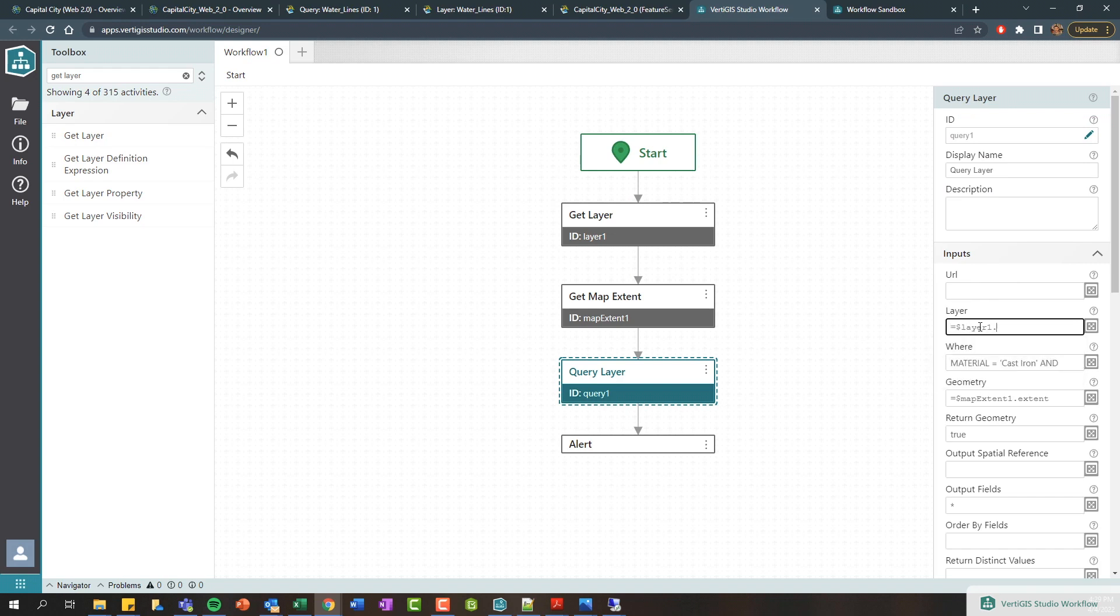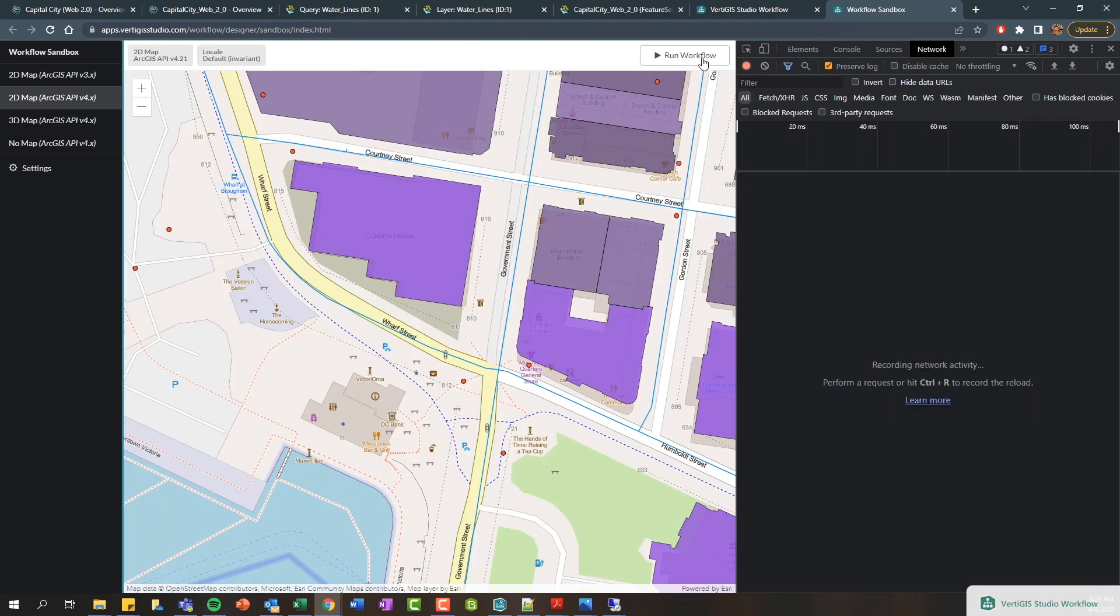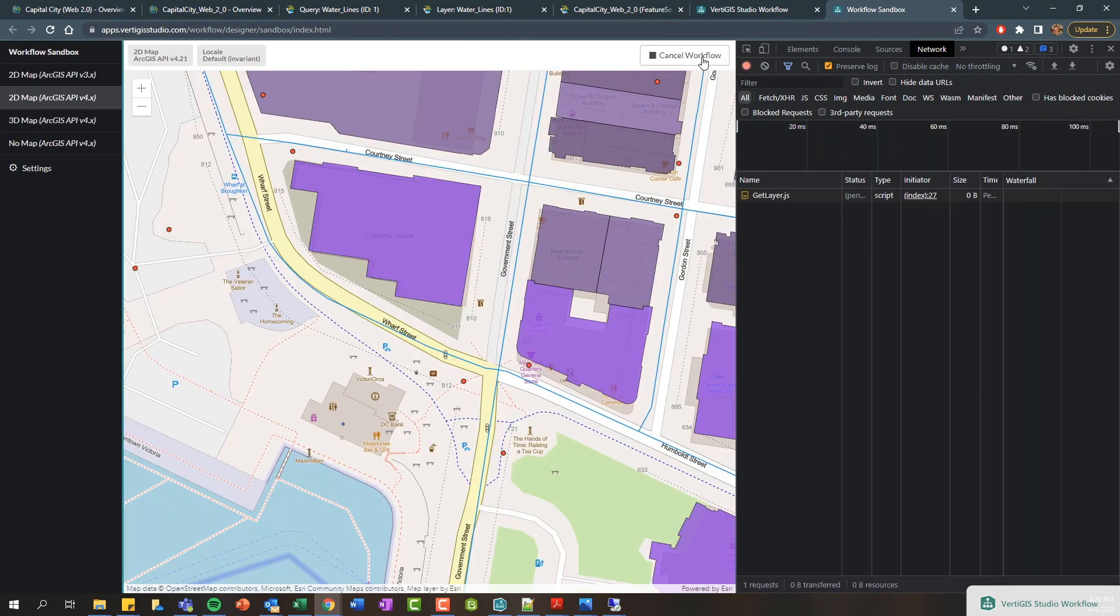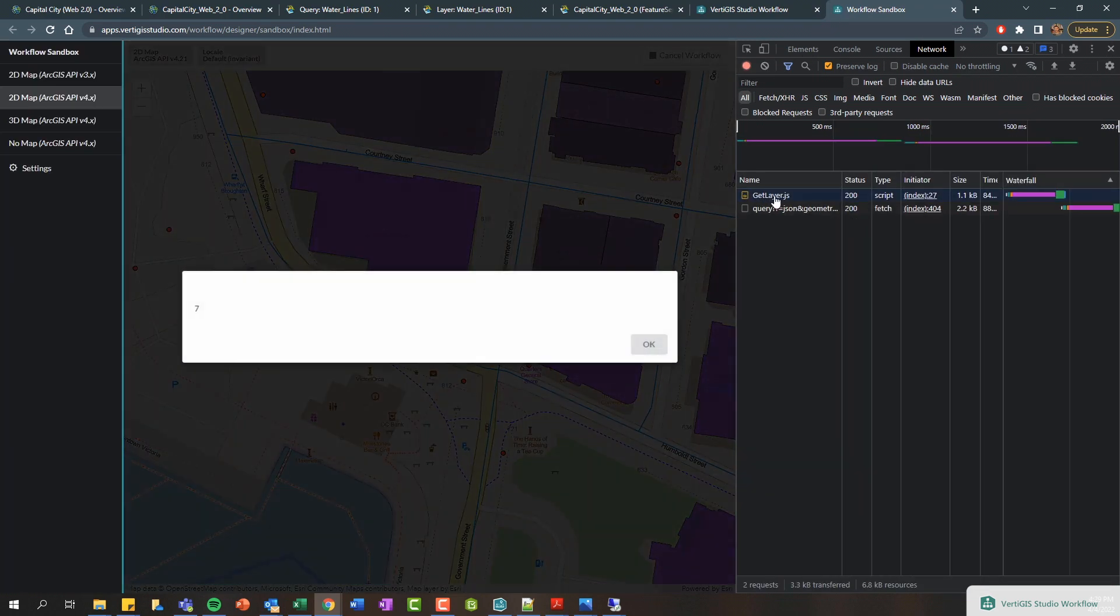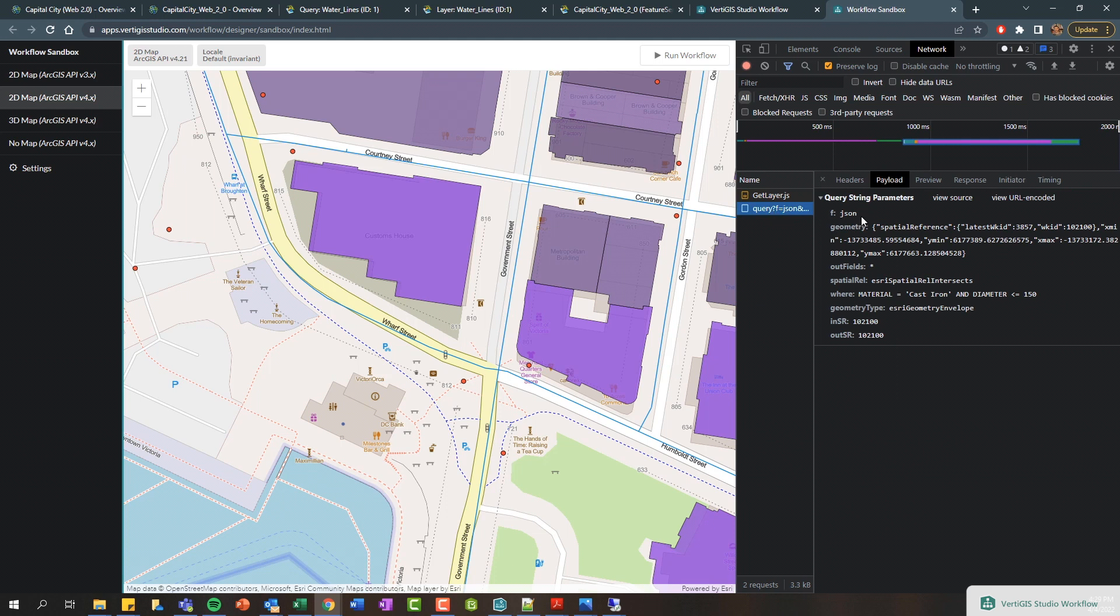If I rerun this, you can see there's this get layer operation that fires and here we can see we've got seven features. If we look at our query, it doesn't look any different really, but we can now confirm that we're actually using the layer from the web map as input rather than a hard-coded URL. So hopefully that gave you an overview on how you can use the query layer activity within Workflow to return different features and results.